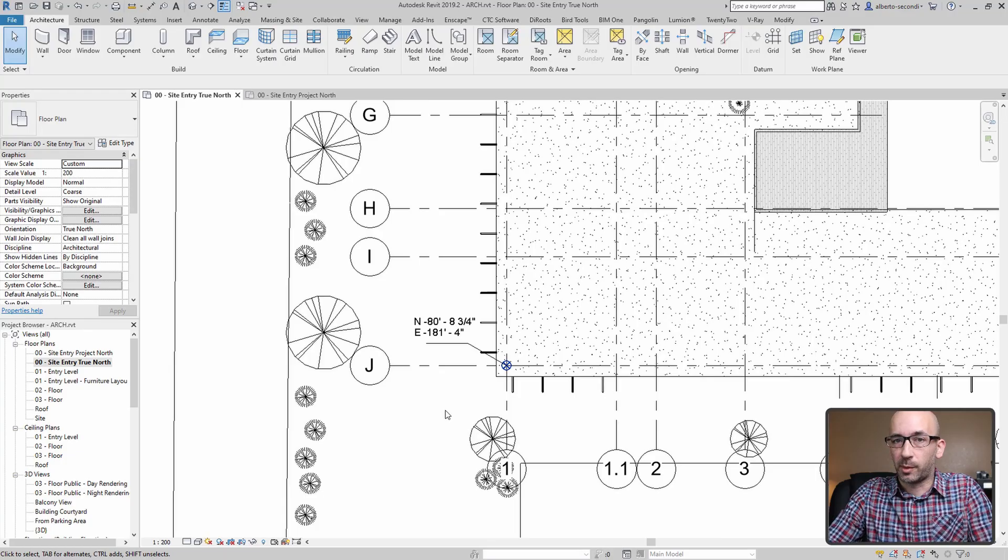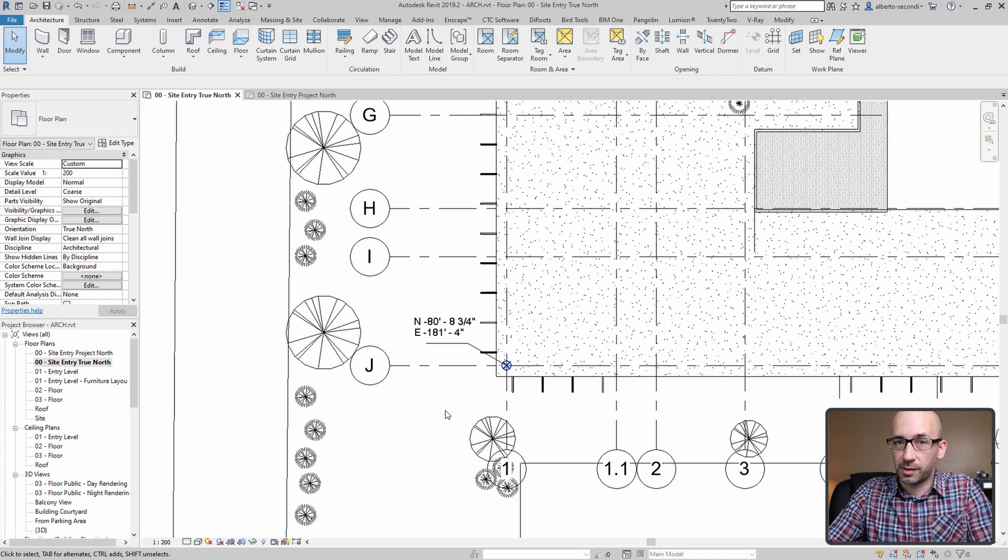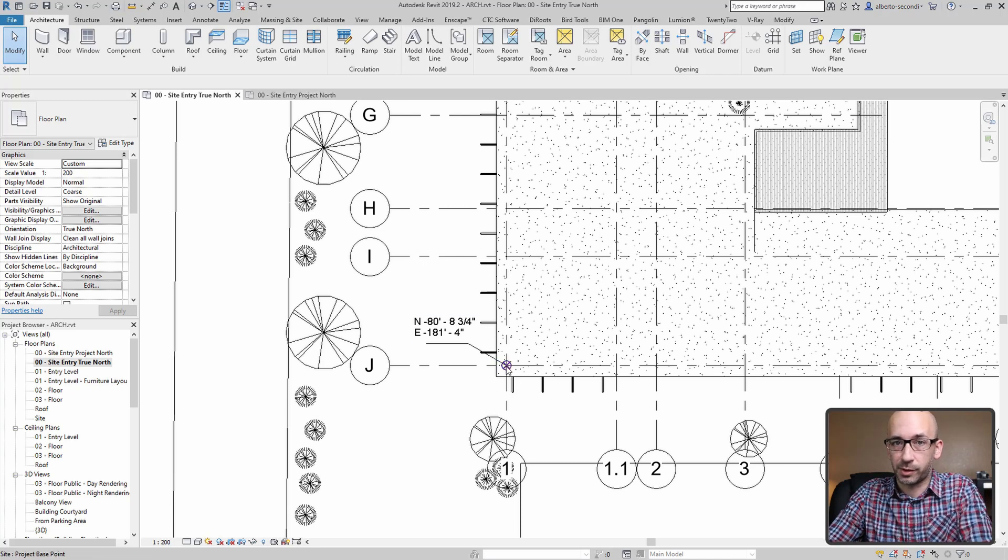Now the point that we have the coordinates of in the site plan corresponds to this point. So let's go ahead and bring it in here.